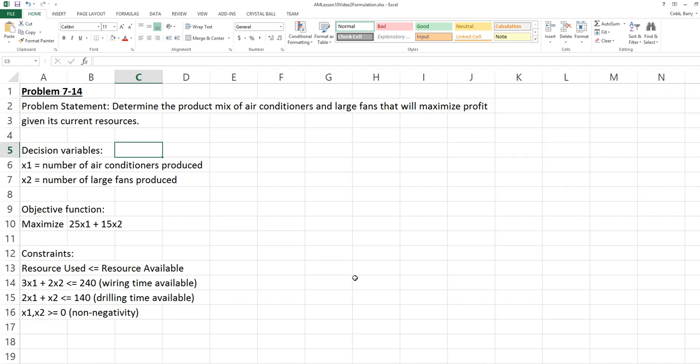Their decision variables are the number of air conditioners produced and the number of large fans produced. The objective function is their profit function, $25 times each x1 produced, plus $15 times each x2 produced.